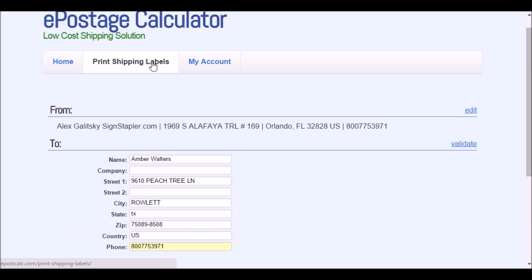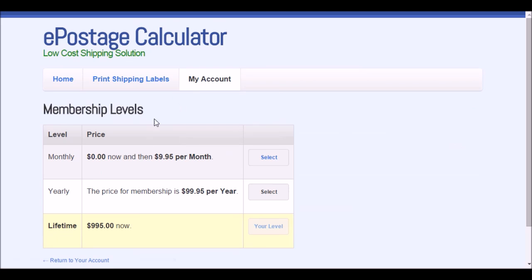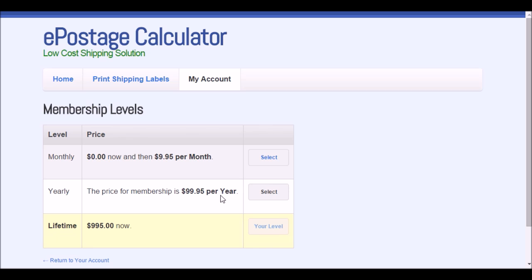There are different membership levels available. There's one that's under 10 bucks a month, $9.95 per month with no contract and the first month is free. Or you can do a whole year and save about 20% if you pay upfront for a year.